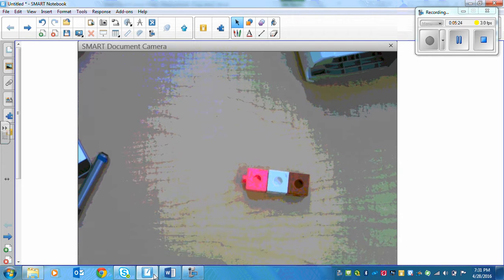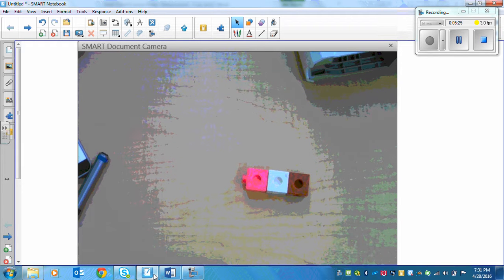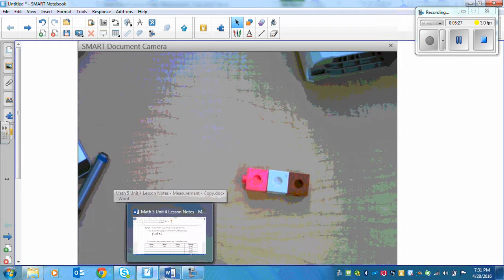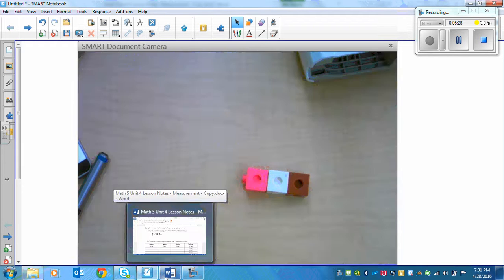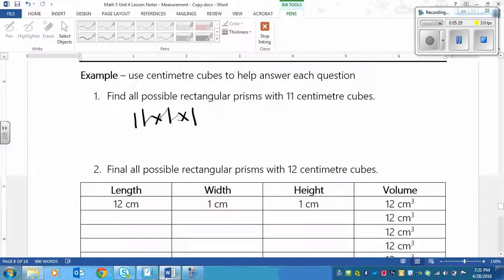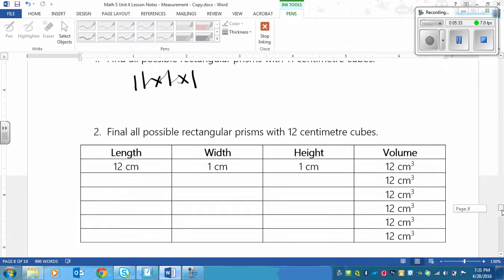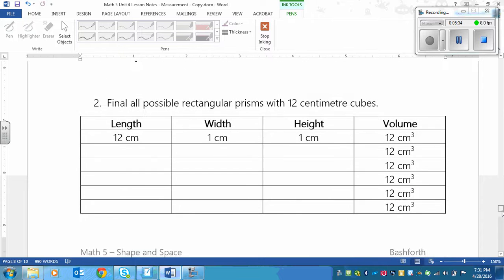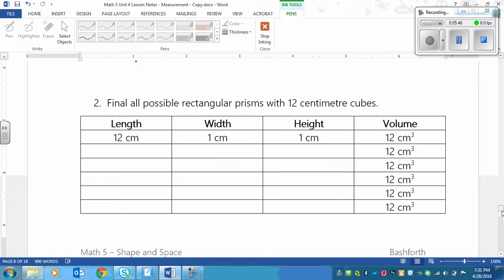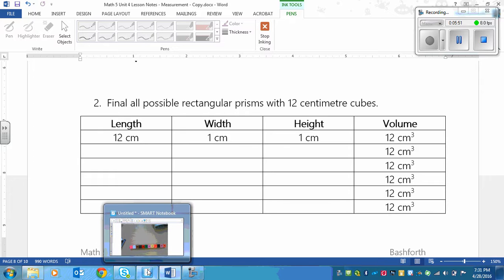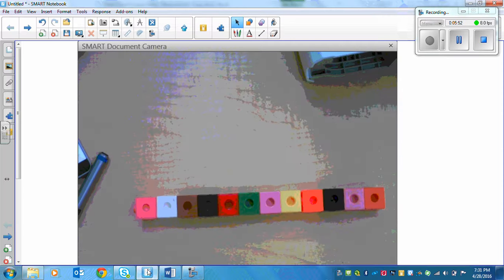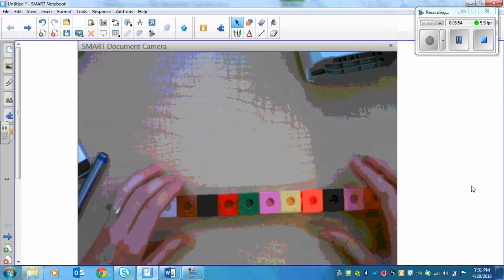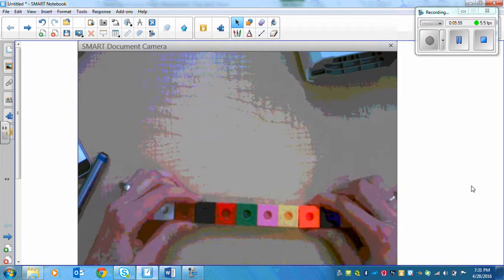Most of your assignment is going to be not prime numbers, but there's that one. Here's another one. Find all possible rectangular prisms with 12 cm³. So we're going to need one more cm³. And I've already written the 12 by 1 by 1 in there because we already know that that's going to be one. Your textbook isn't going to write it in there for you.